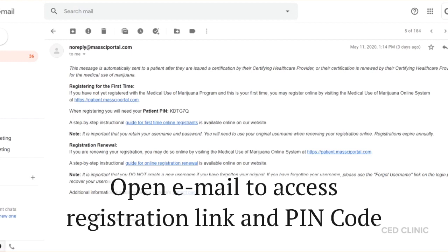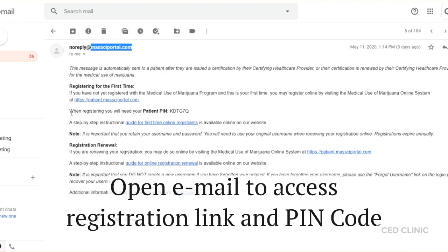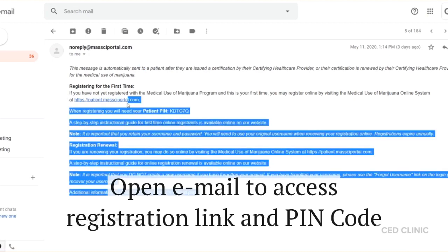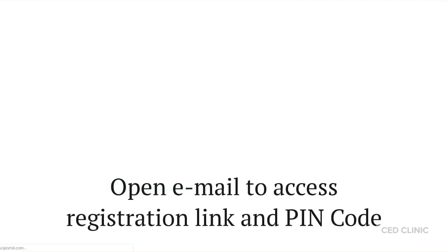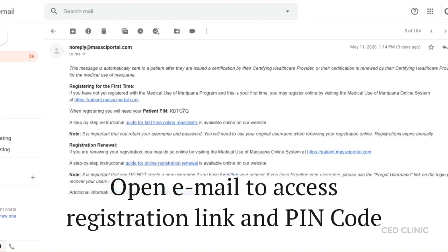First, you want to start by opening the email that you provided with your healthcare provider, where you'll be seeing a message from the MassCI Portal. In here, what you really want to pay attention to is the URL and the PIN number.